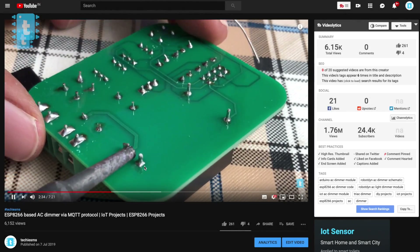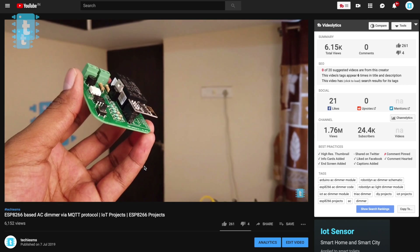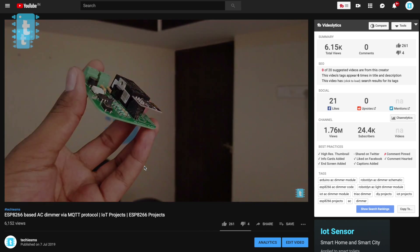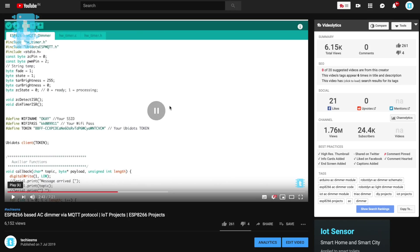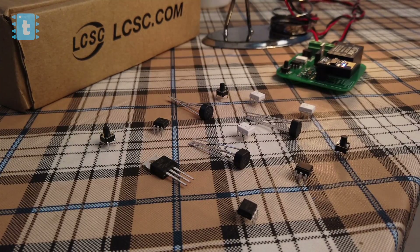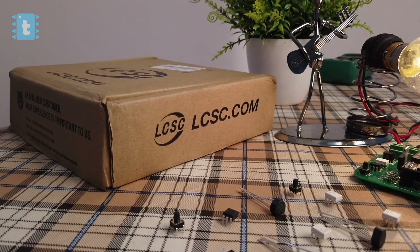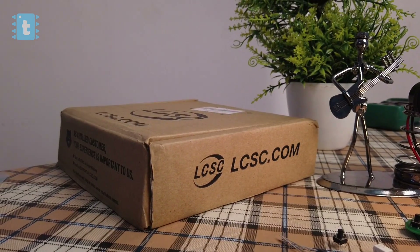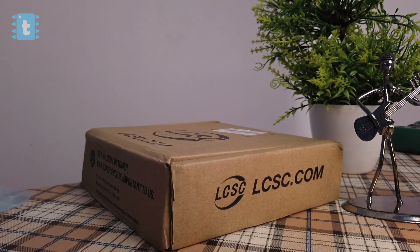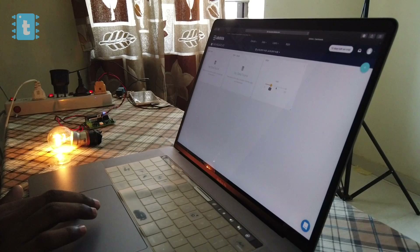Before watching this video, I suggest you watch my previous video on the ESP-based dimmer circuit, where I explained everything regarding this project. That project was made using the generic ESP8266 and several other components including TRIAC, MCT2E, MOC3021, Bridge Rectifier, etc. I bought most of these components from LCSC.com and will attach the product links in the description. In that project, we used the Ubidots MQTT server to make it wireless.